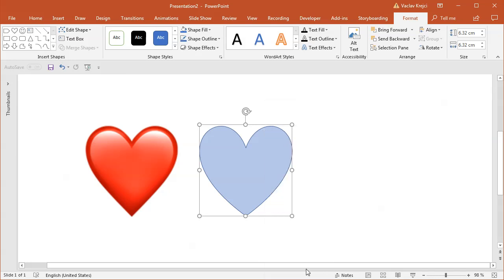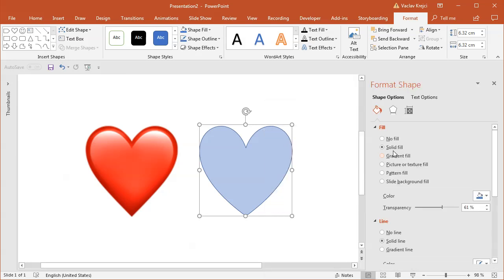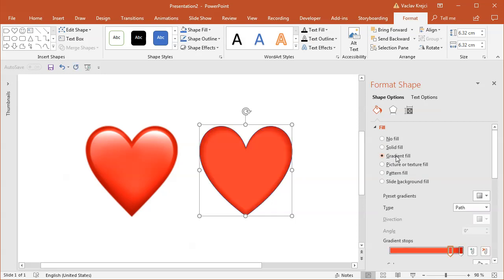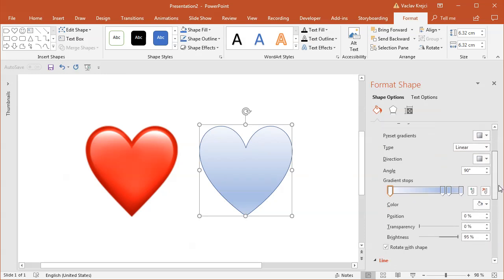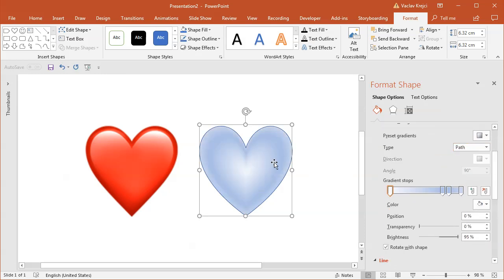I will right-click and select Format Shape, and I can change the fill to Gradient Fill. It seems like I already have this predefined, but if I start with the default gradient, I can change the type to be a Path, which will follow the path from the outer to the center. This is great because I can kind of simulate this heart, which seems to have the outline around the edges, and I will use the gradient for this.